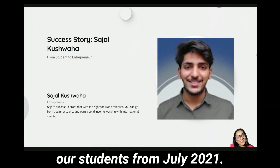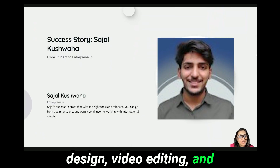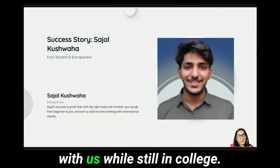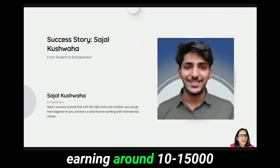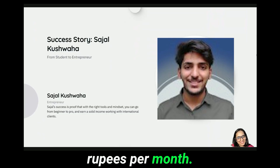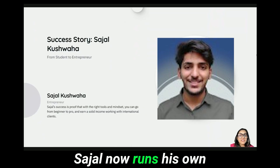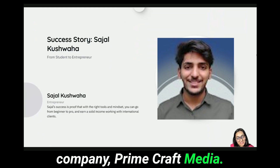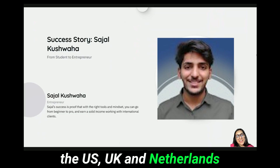Take Sajal Kushwaha, one of our students from July 2021. He started learning graphic design, video editing, and social media management with us while still in college. In just five months of working part-time, he was earning around 10 to 15 thousand rupees per month. Fast forward to today — Sajal now runs his own company, Prime Craft Media, working with clients from the US, UK, and Netherlands, and earns 5 lakhs per month.